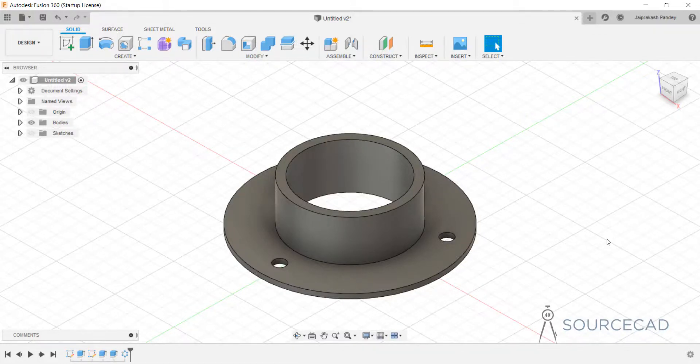Now we'll talk about the navigation tools in Fusion 360. To navigate in Fusion 360, it is recommended that you use a three-button mouse with left click, right click, and the middle mouse wheel with the click function — the same kind of mouse I'm using, a simple three-button mouse.